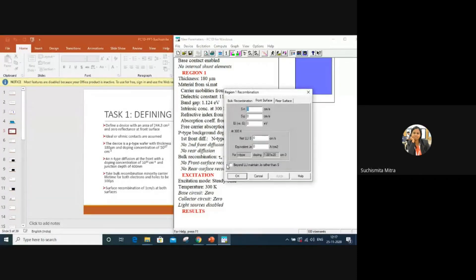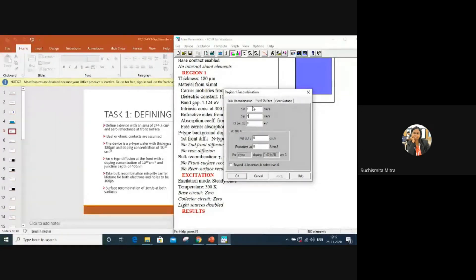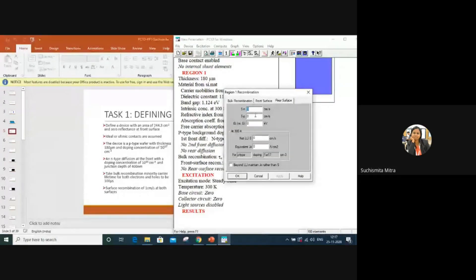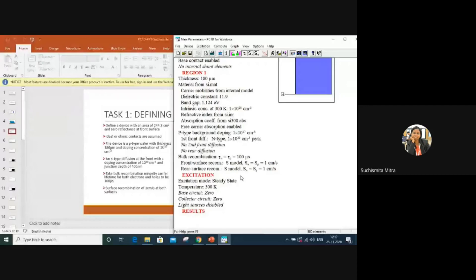For front surface recombination, we will choose 1 cm/s — that is really, really low. This means at the surface it is very well passivated: no dangling bonds, no recombination taking place at the surface. So we are taking a very ideal case. SN has been set to 1 cm/s. At the rear surface recombination also, we take 1 cm/s. This is how we have defined the structure of the solar cell with all the parameters given.